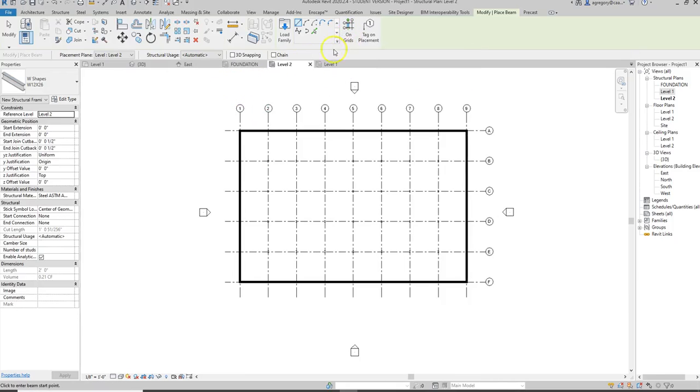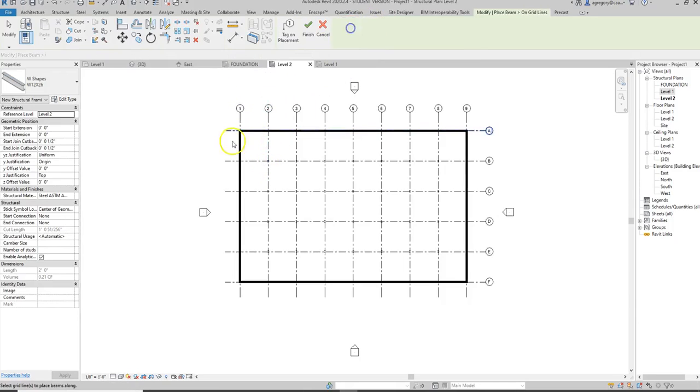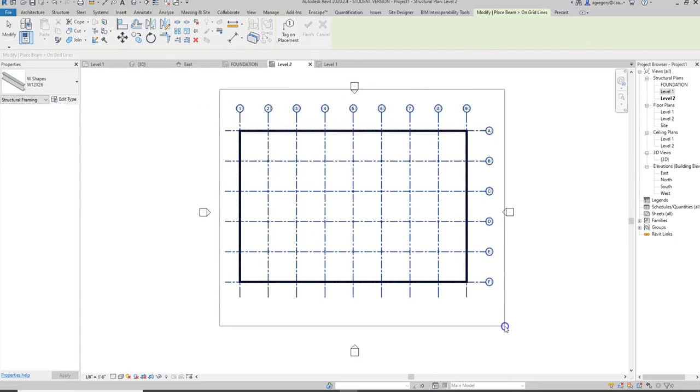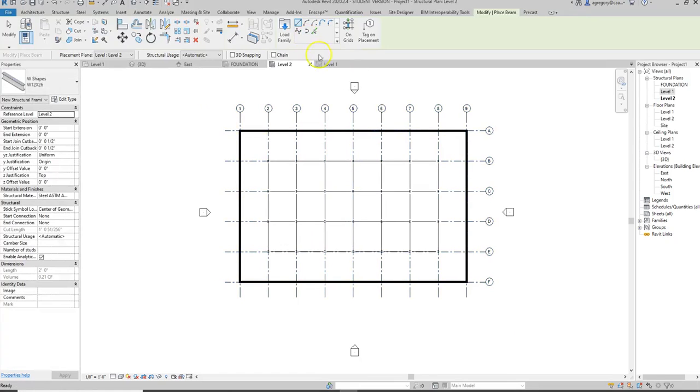Instead of using the on grids, I can place them from wall to wall, but I'm going to go ahead and use the on grids to at least place the ones at the columns, and then I can go back and add the other ones later.